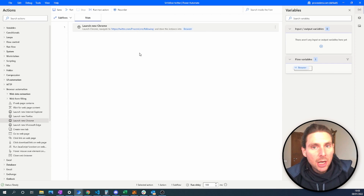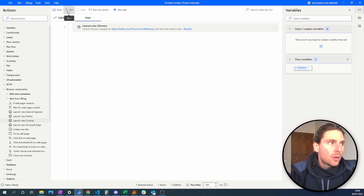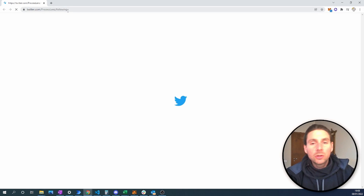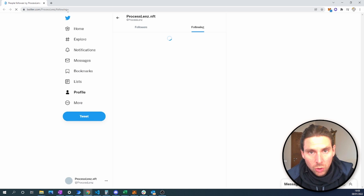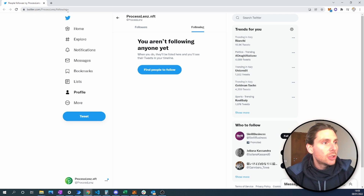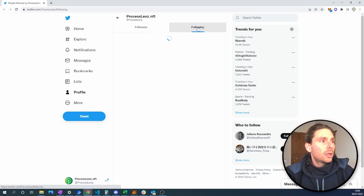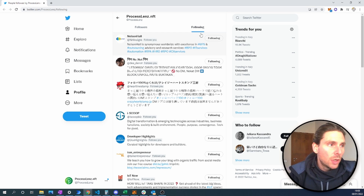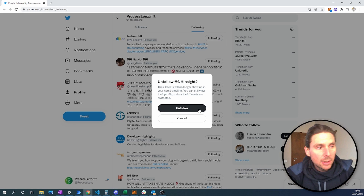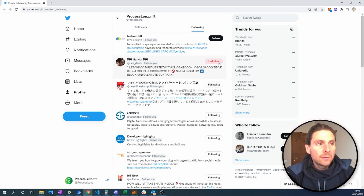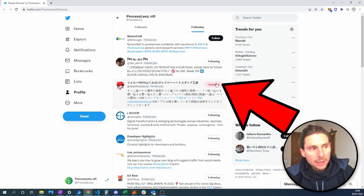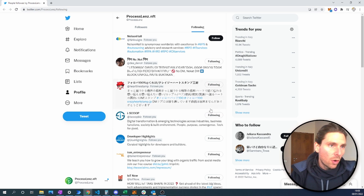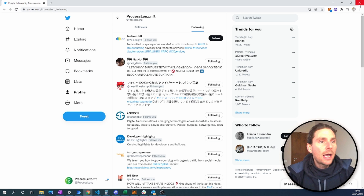Now you're ready to try out your first robot. When you click run, your robot is going to activate, launch Google Chrome, and go to the Twitter page that we wanted to unfollow people from. So it worked so far. Now we have to click on this button, then click on this button, and that is all we have to do — then click on the next button and the next one and the next one until we have finished unfollowing all of our friends.